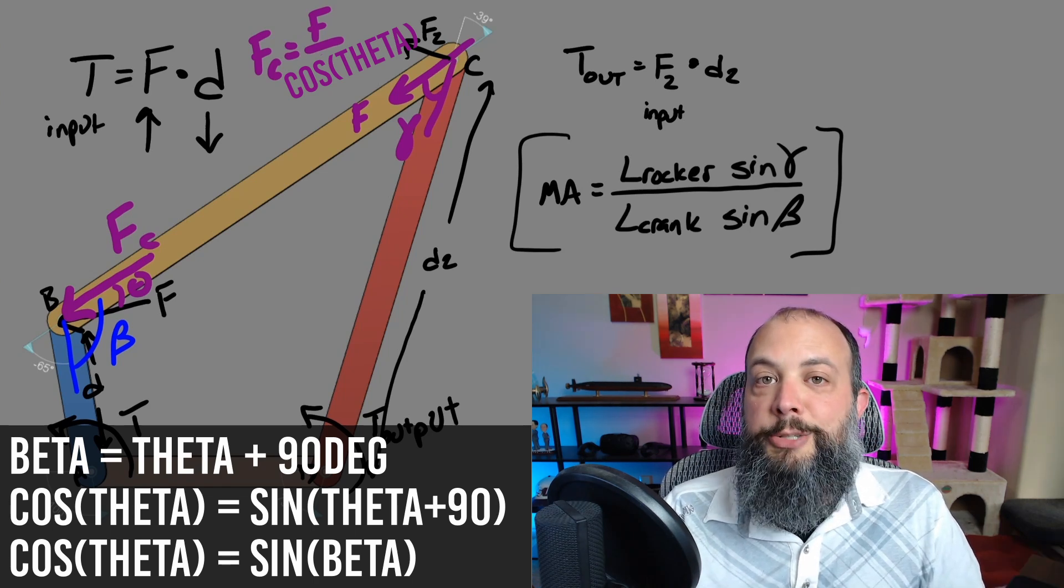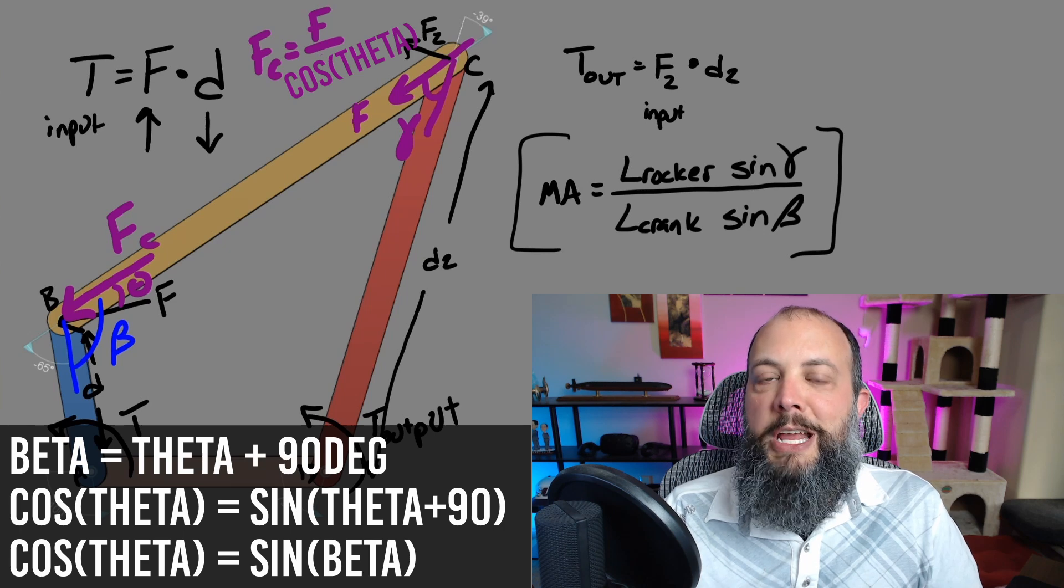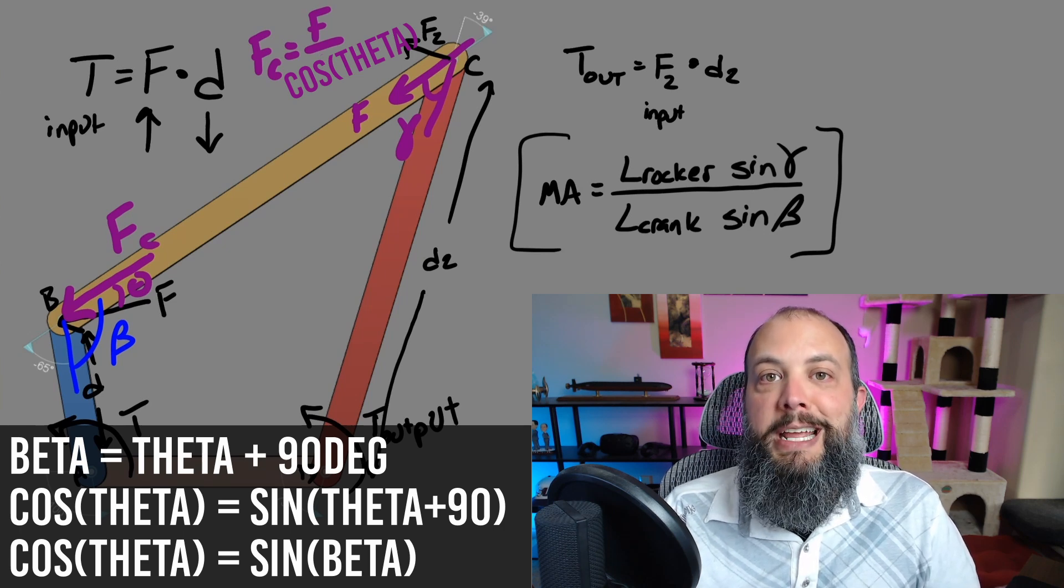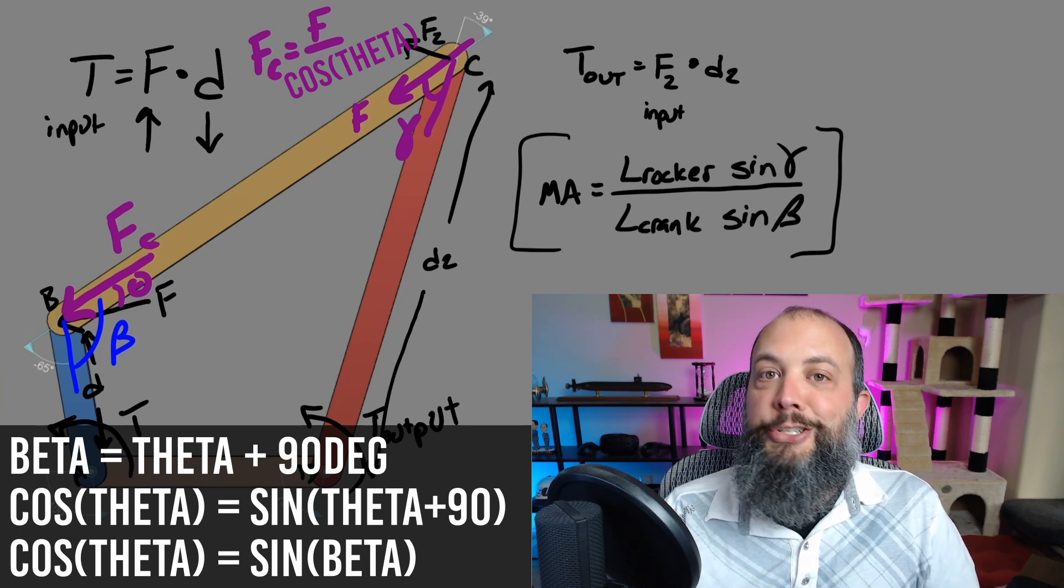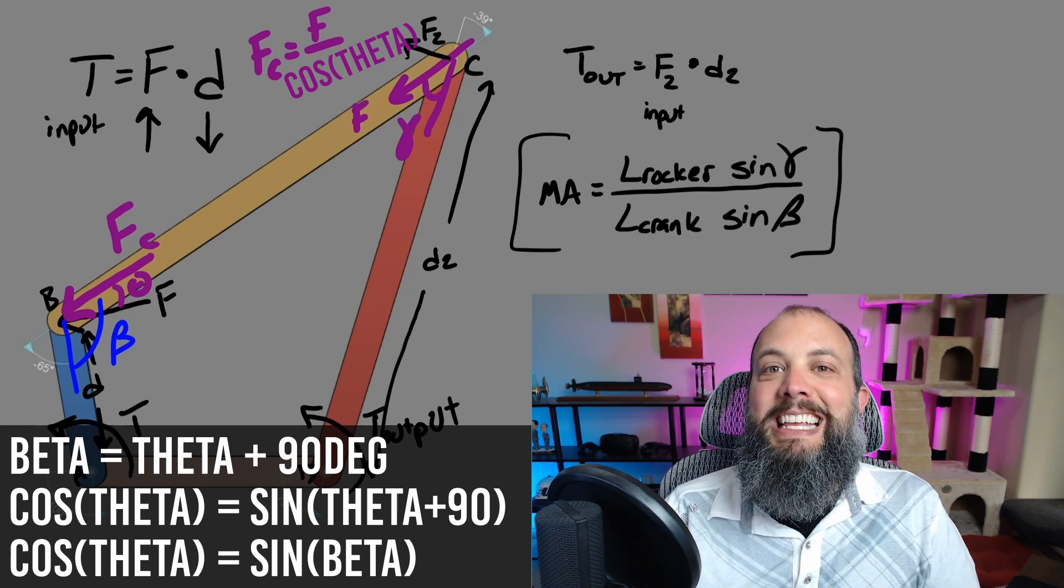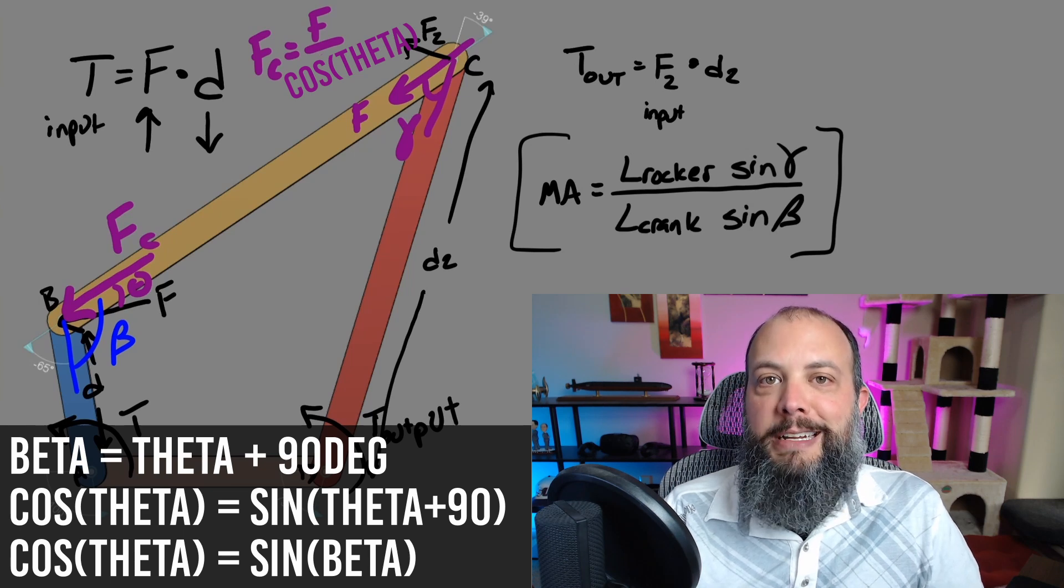And so opposite the explanation for the transmission angle, sine of beta will be smaller when you're closer to zero or 180 degrees, and a smaller value in the denominator will increase the mechanical advantage.